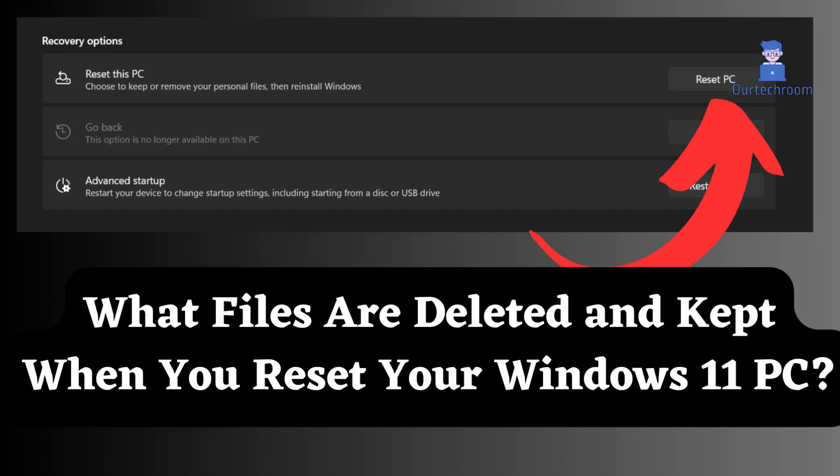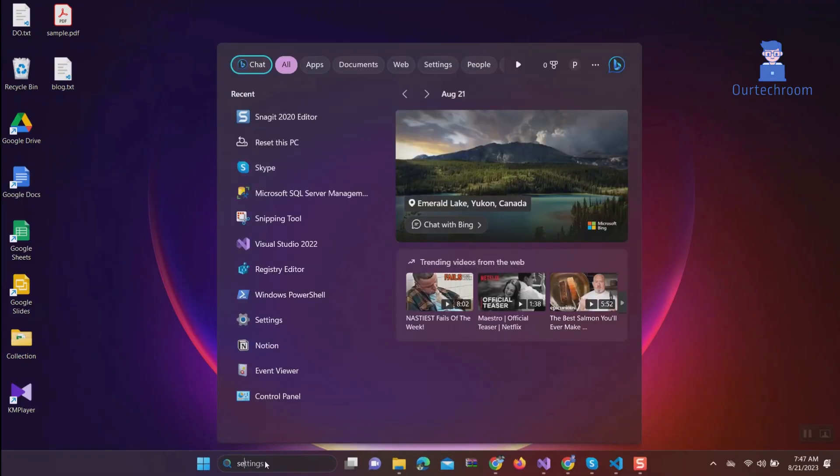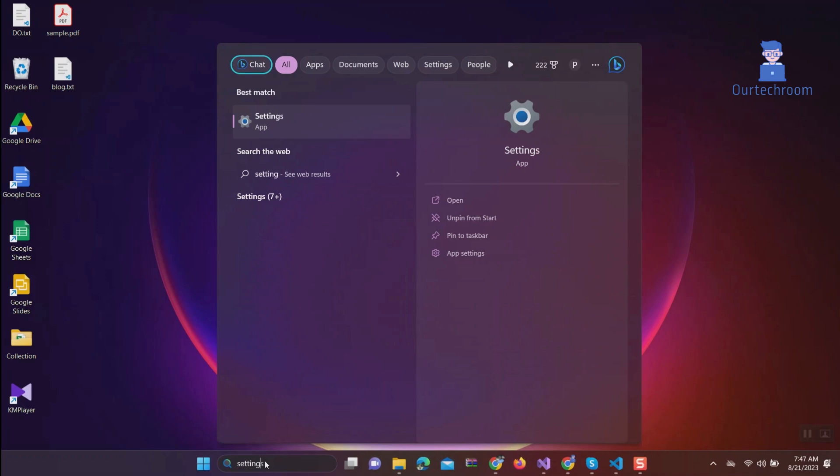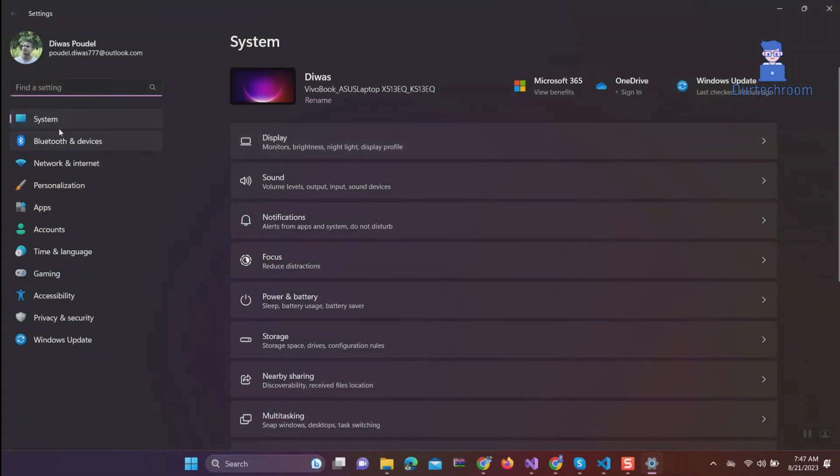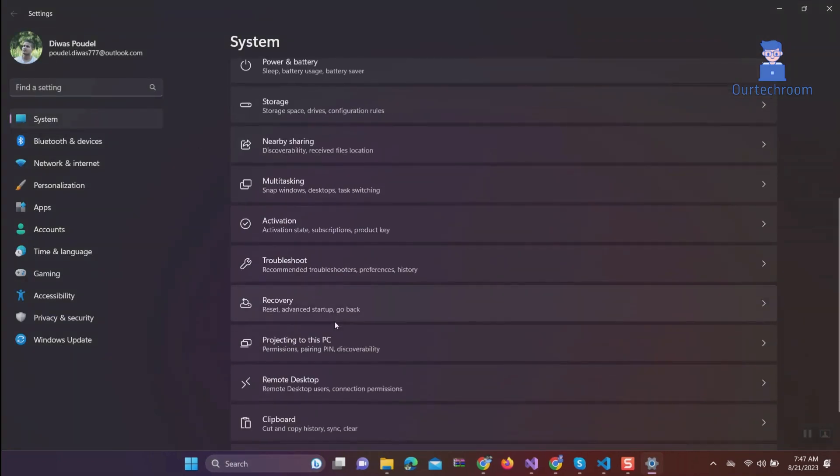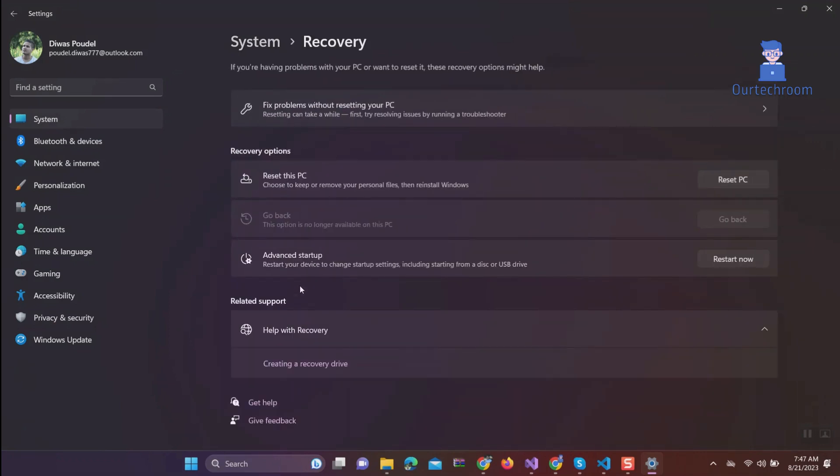What files are deleted and kept when you reset your Windows 11 PC? You can reset your PC with the following steps. Go to search and type settings and select settings from the list, then click on system, then recovery.